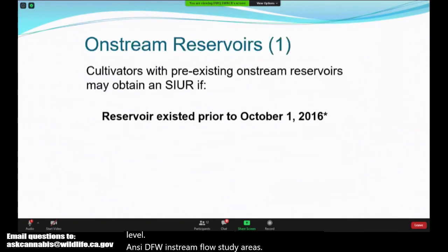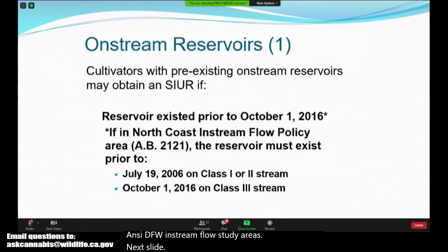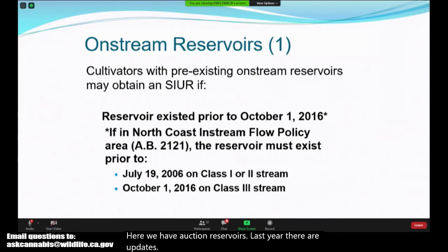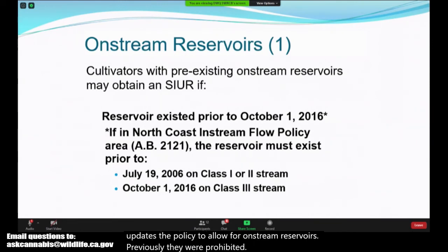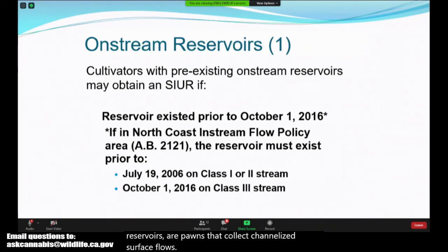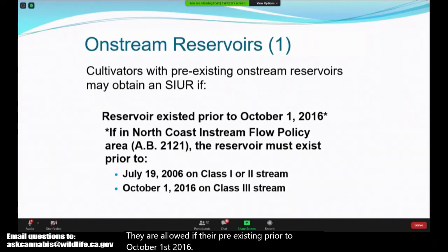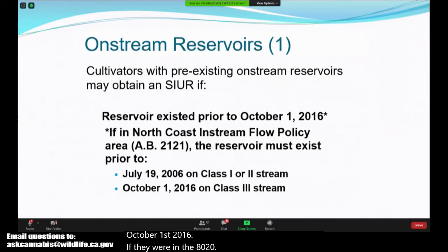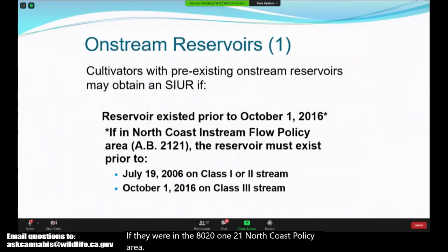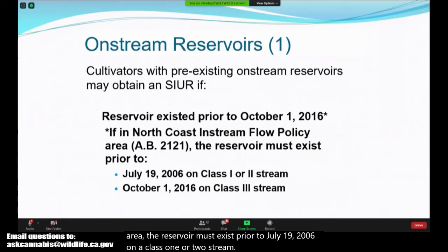Last year there were updates to the policy to allow for on-stream reservoirs — previously they were prohibited. On-stream reservoirs are ponds that collect channelized surface flows. They are allowed if they are pre-existing prior to October 1st, 2016. If they are in the AB2121 North Coast Policy Area, the reservoir must exist prior to July 19, 2006 on a class 1 or 2 stream, or October 1st, 2016 on a class 3 stream.